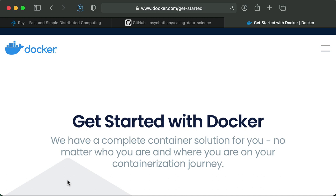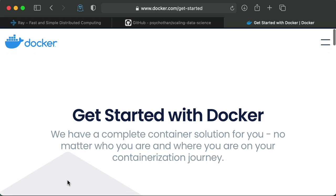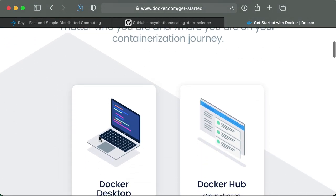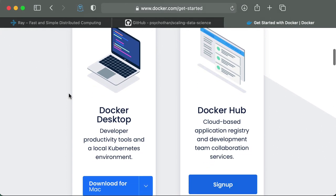So to get started, we're just at the Docker site here, get started. And the easiest way is to just download Docker desktop. So I'm on a Mac, it tells me download it for Mac. But if you're on Windows or Linux, it will say the download for your respective operating system.